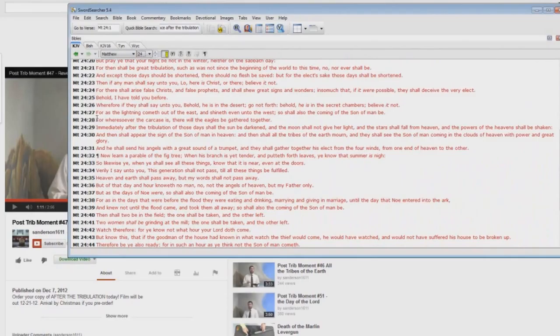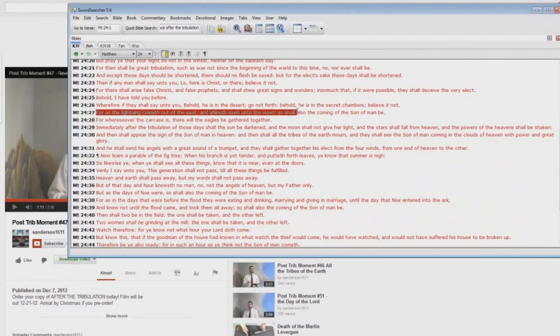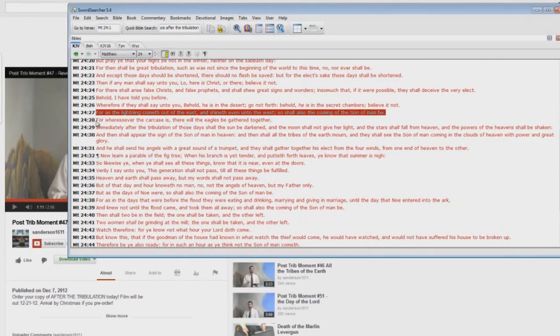I showed this before in another one. For as the lightning cometh out of the east and shineth even unto the west, so shall also the coming of the Son of Man be. Now, look at this.